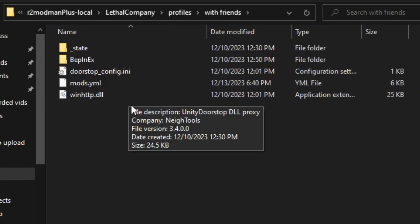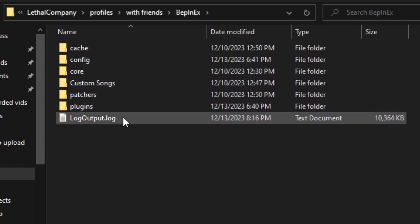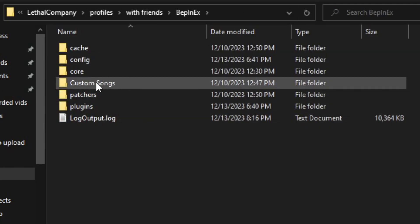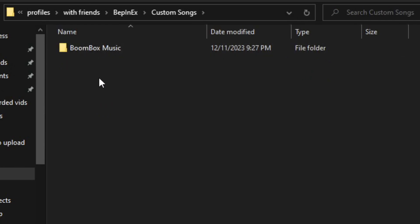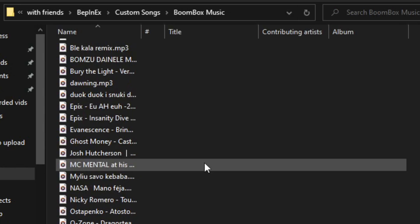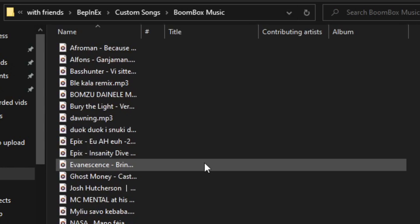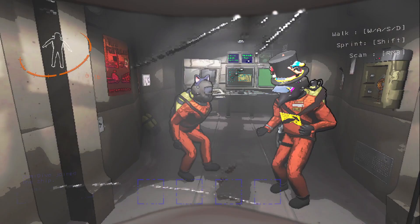If there is no file called custom songs, just create it and then enter the folder and create another new file called boombox music. That's where you would be putting your music files from now on.